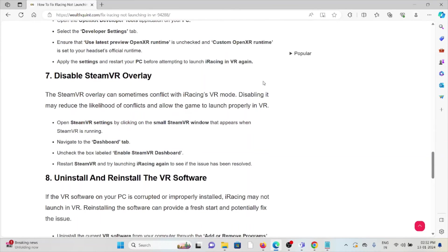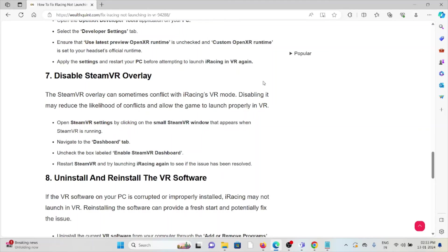The seventh method is disable the SteamVR overlay. The Steam overlay can sometimes conflict with iRacing VR mode. Disabling it may reduce the likelihood of conflicts and allow the game to launch properly in VR. Open the SteamVR settings by clicking on the small SteamVR window, navigate to the dashboard tab. Uncheck the box labeled 'enable the SteamVR dashboard.' Restart SteamVR and then try launching iRacing again.